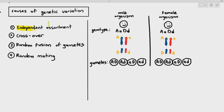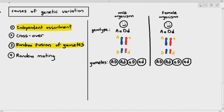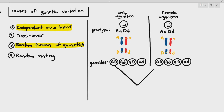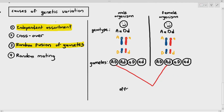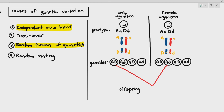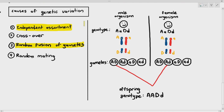Another very important thing that happens is the random fusion of gametes. If you see the male gamete large A large D, it has a chance of fusing with any of the four types of female gametes. We are not 100% sure which gametes will fuse with each other — there is an element of unpredictability or randomness. For example, let's say two specific gametes fuse and produce an offspring with genotype large A large A, large D small D. Is this exactly the same as the parents? No. Because the parents had genotype large A small A, large D small D, but the offspring's genotype is different — which means the offspring has genetic variation.